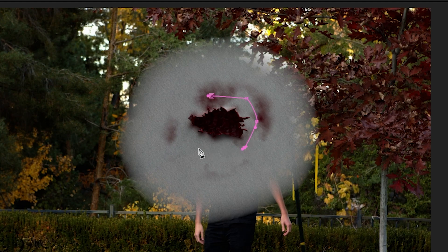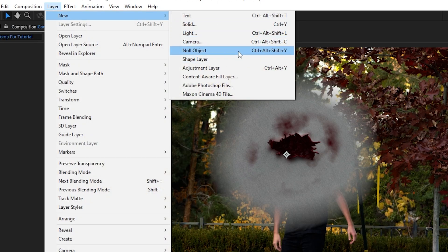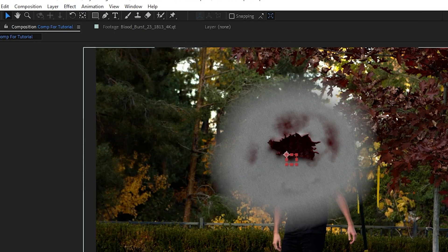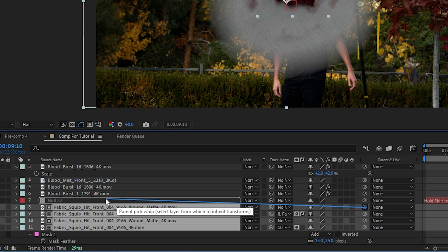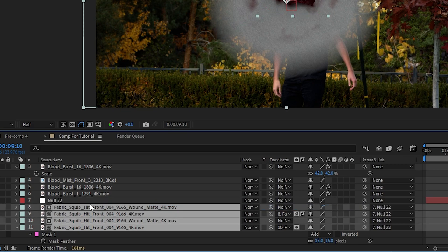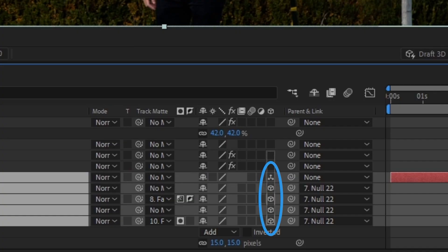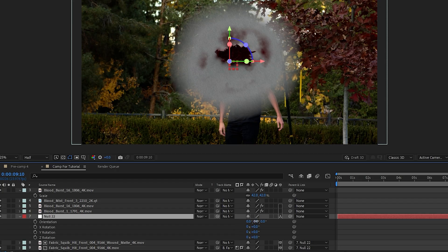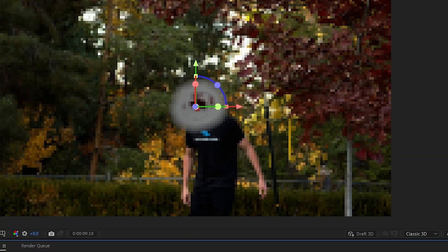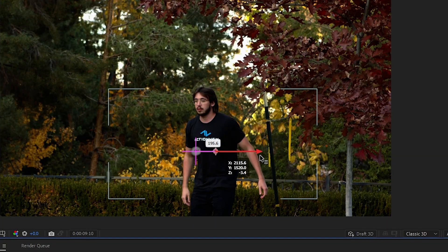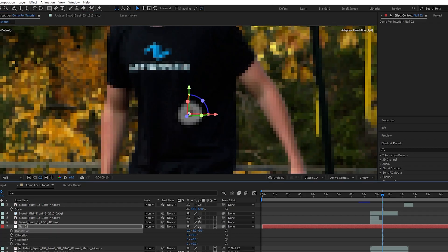Then we'll go up to Layer, New, and add a new Null Object. Then we can shift-select all of our fabric squib layers and pick whip their parent and link to the null object, and we'll click here which will enable everything as a 3D object. Now using rotation and position options on our null object, we can readjust everything to line up where we want it on our shirt.